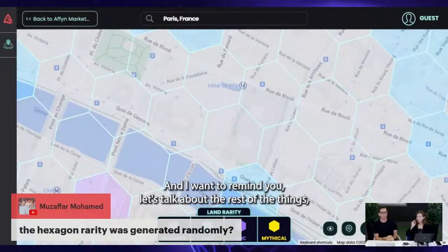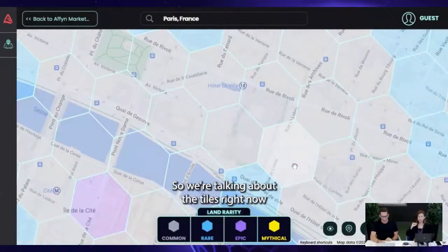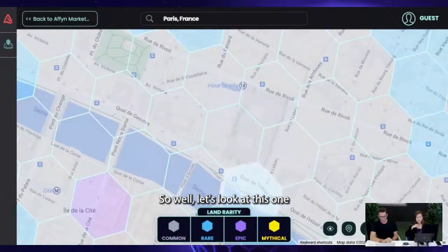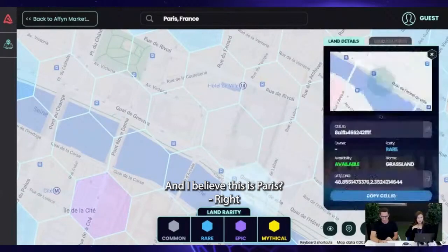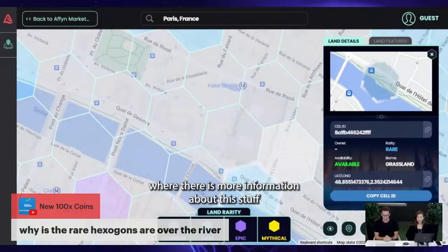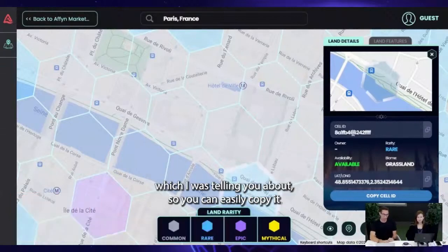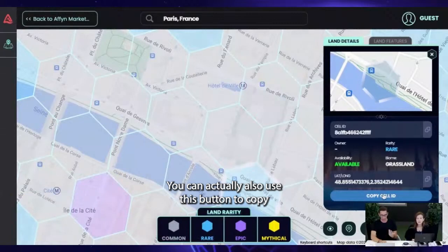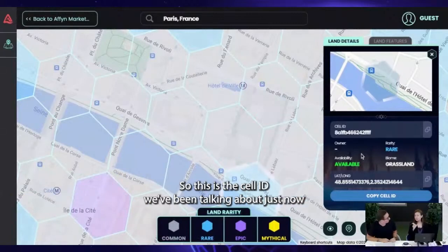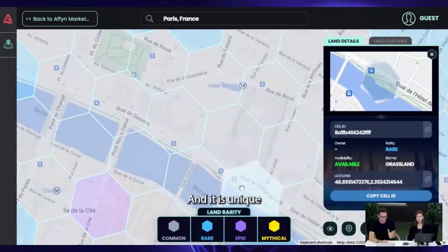Let's talk about the details of each tile. When you click on a tile, you'll see the detailed panel with more information. At a glance, you have the cell ID — which you can easily copy using the button provided. This cell ID is unique to that hexagon, and it is also referenced in the URL of the world viewer, meaning if you copy-paste the URL, it reloads the world viewer on that exact same tile.